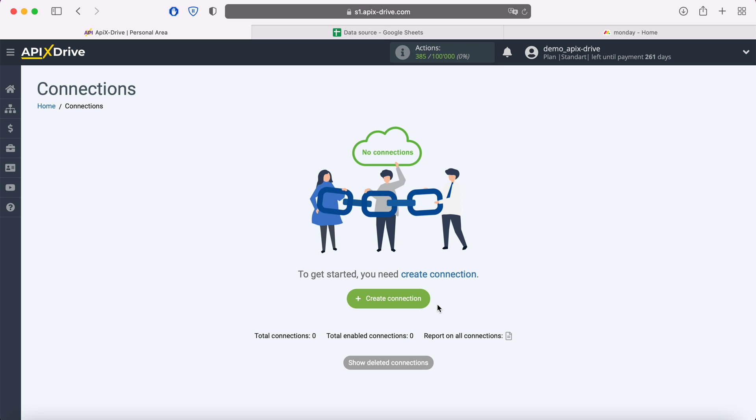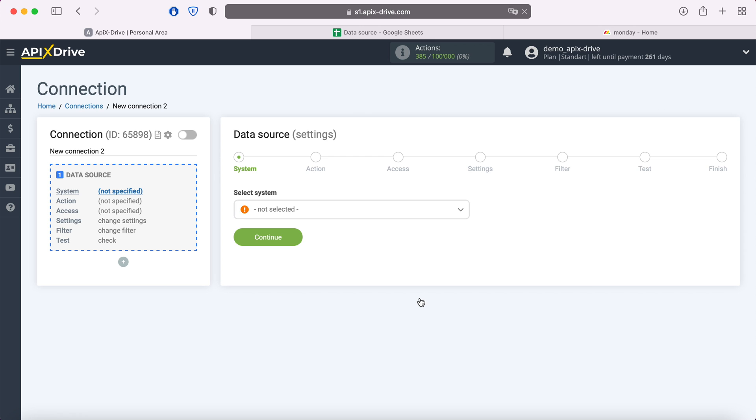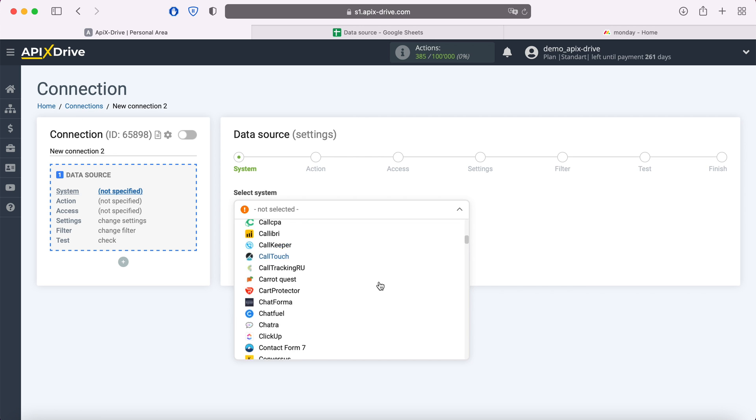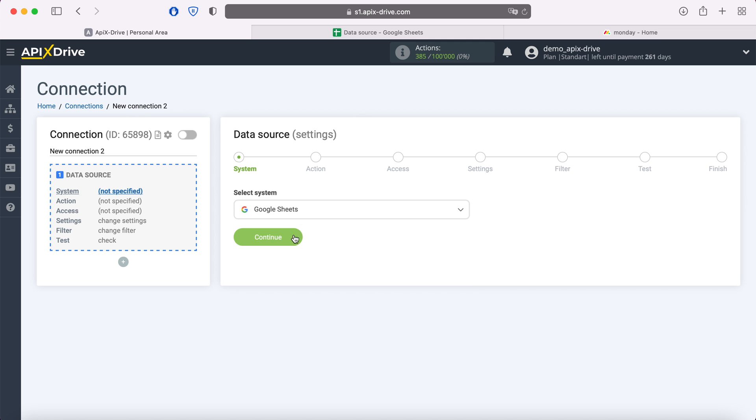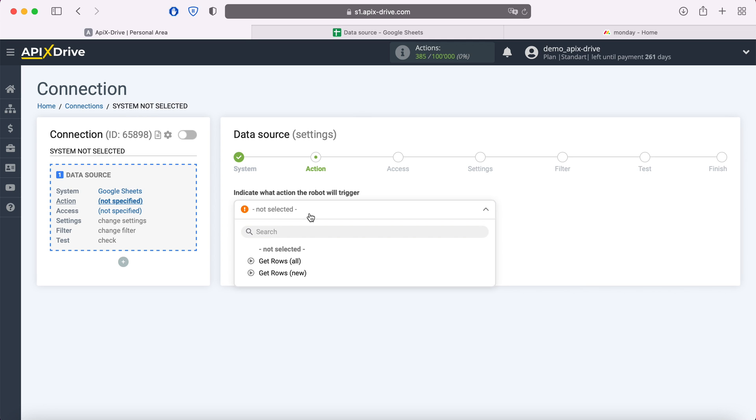First you need to create a new connection. Next, you need to select the Google Sheets data source system. At this point, you need to select an action: Get rows new.